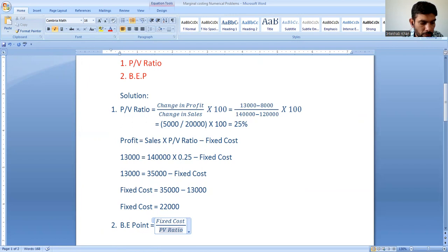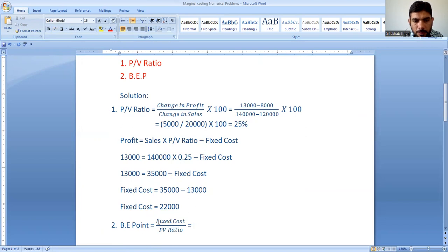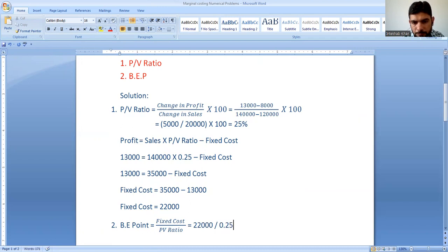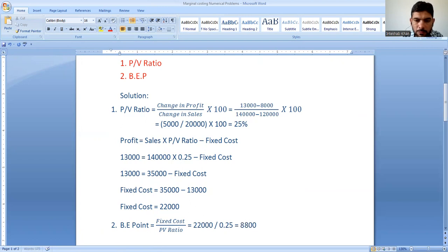So we are having the fixed cost — the fixed cost is 15,000. This gives us the break-even point, which is fixed cost divided by PV ratio, that is 15,000 divided by 0.25 or 25%, giving us the break-even point value.